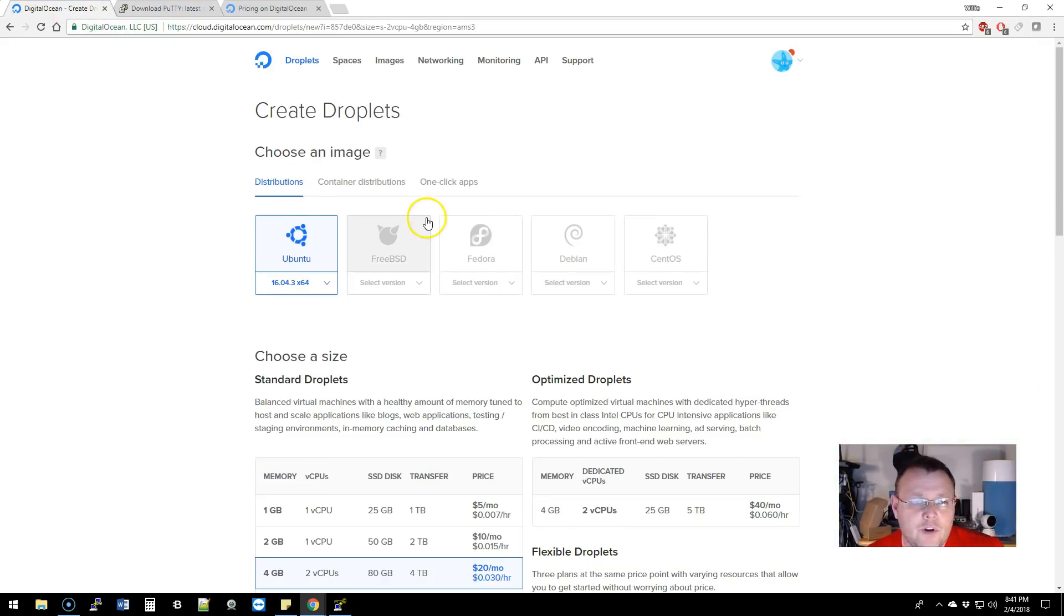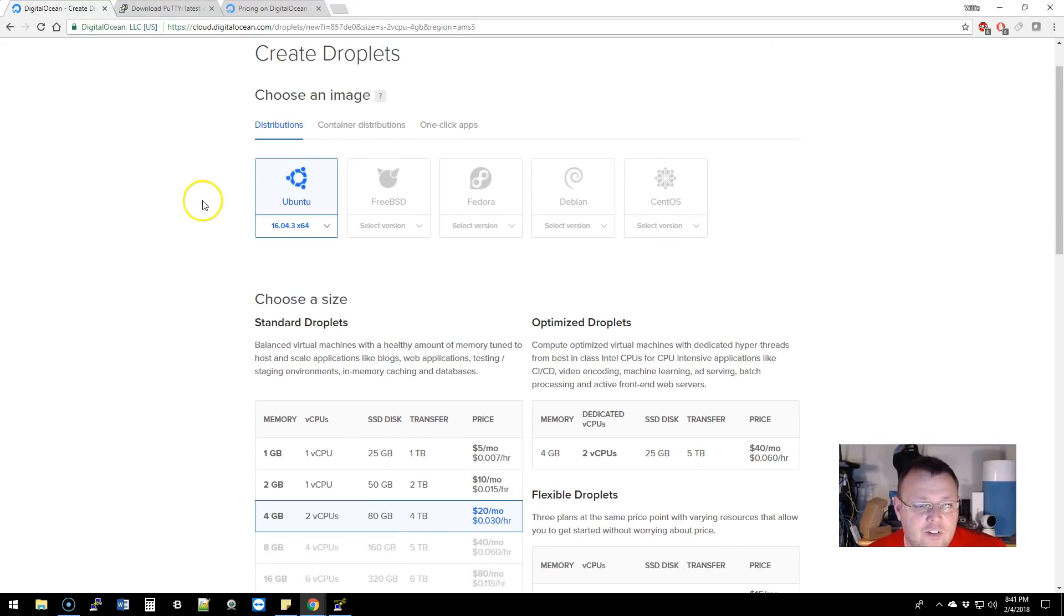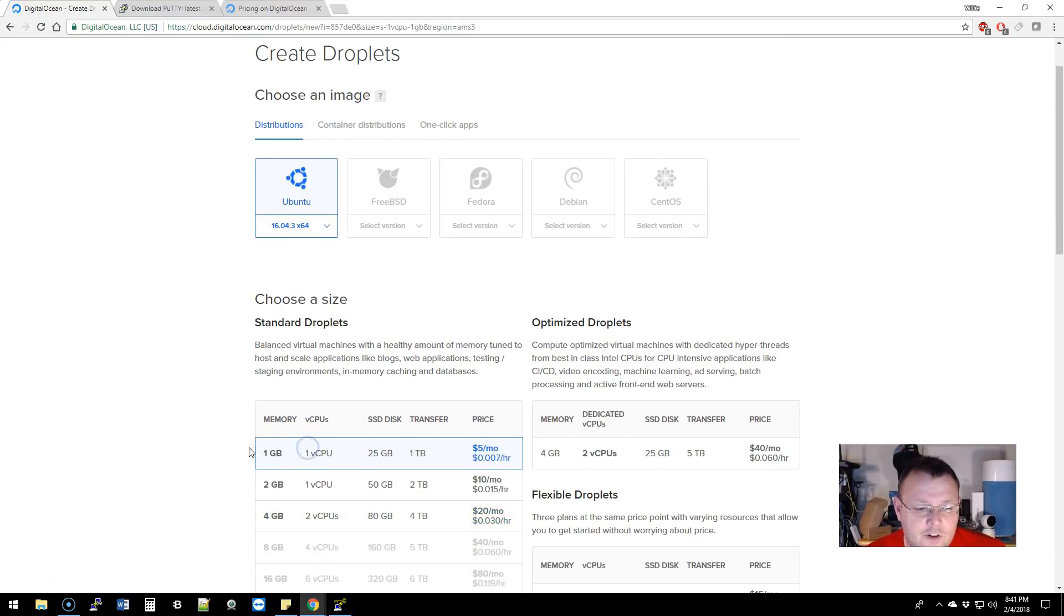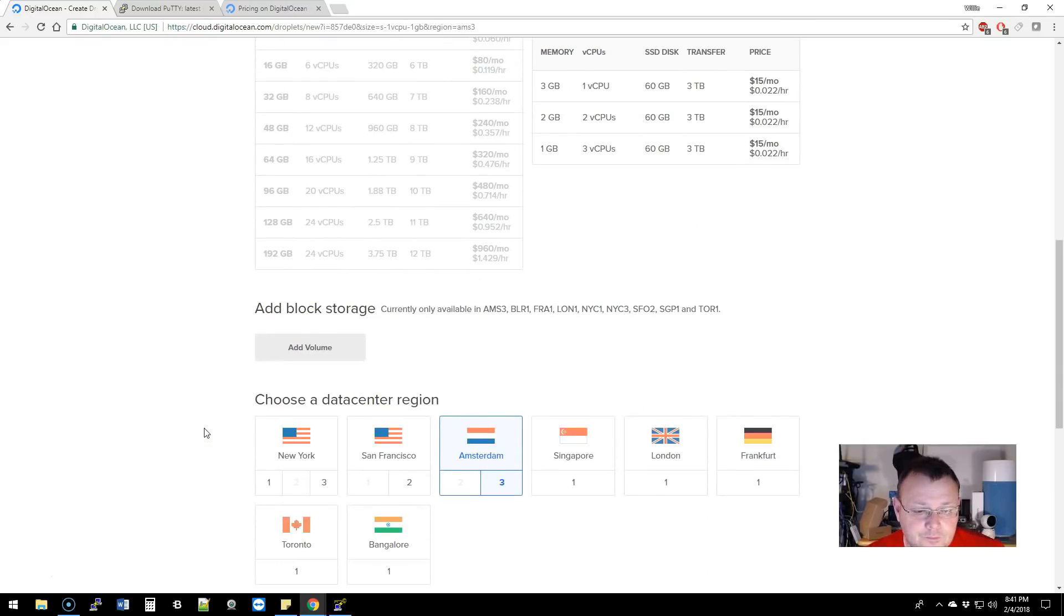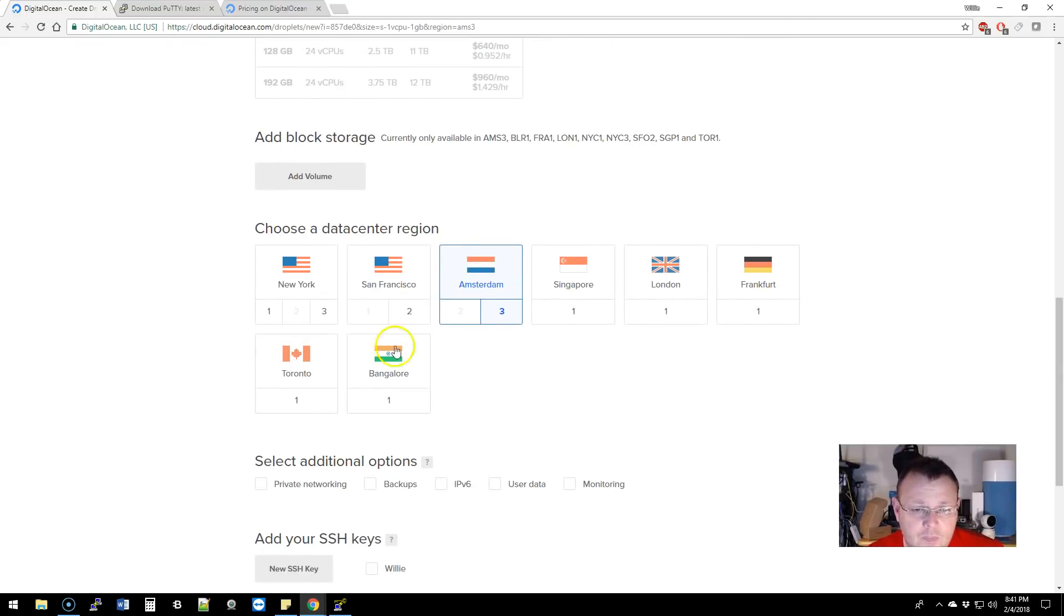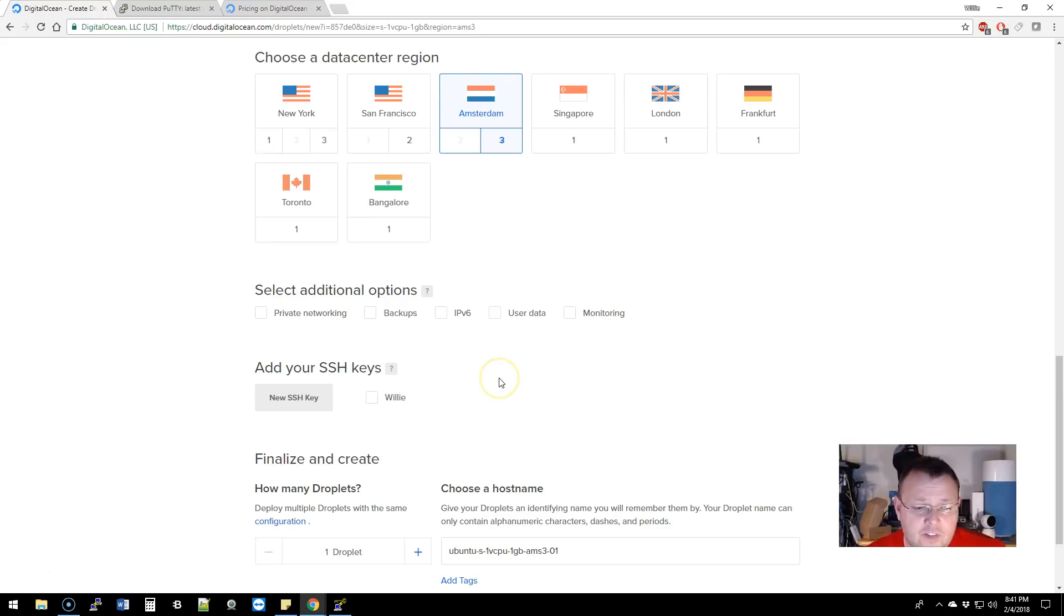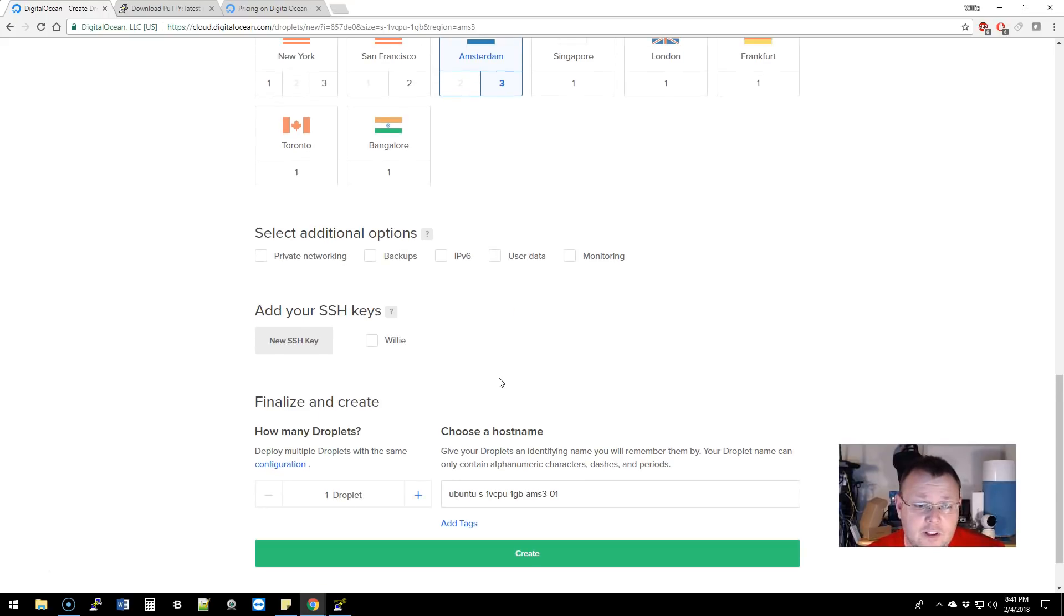The first thing we're going to do is go over to DigitalOcean and deploy a new droplet. For this we're going to do an Ubuntu droplet, just the one gig of memory. Amsterdam is fine for this because I'm literally going to destroy it after.